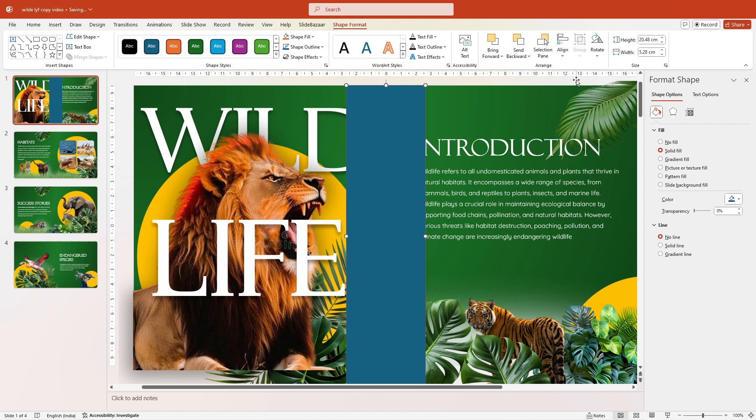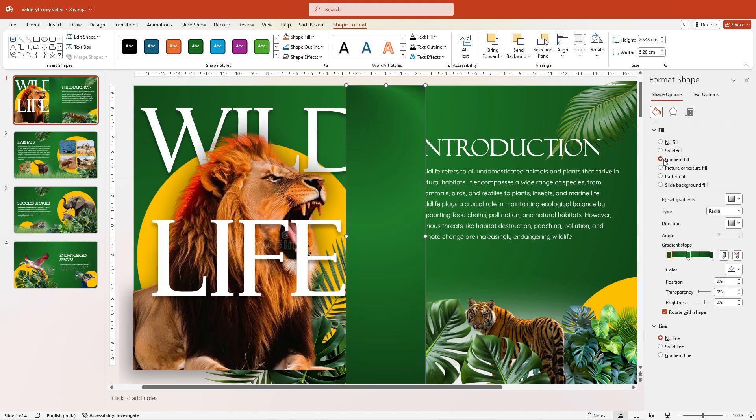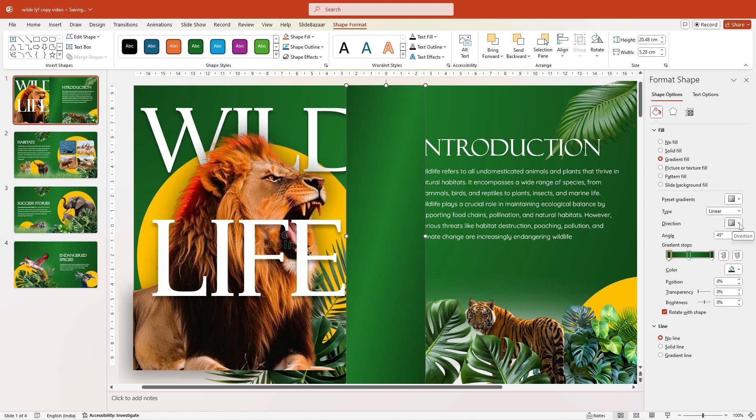Now go back to the Format Shape and under Fill, select Gradient Fill and choose Type as Linear and choose Direction as Linear Left.